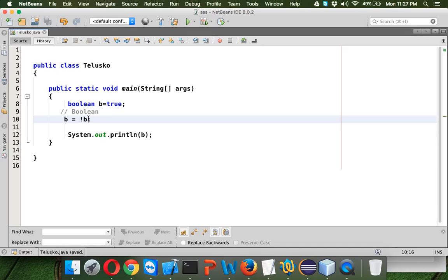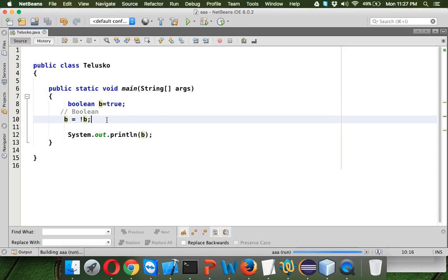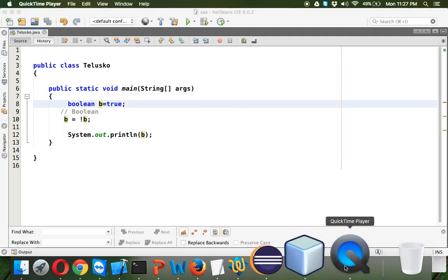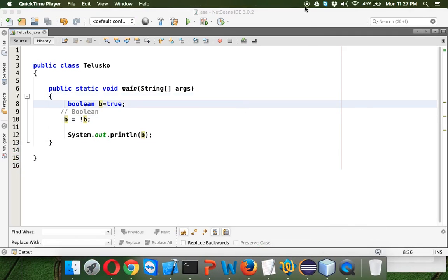If B value is true it will return false. If B value is false it will return a true value. If I run this you got false symbol. So that's how we need to use a Boolean value, a Boolean data type.